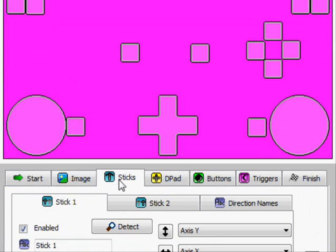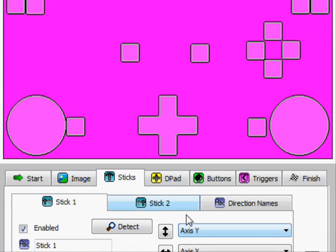go to your sticks, assign your sticks, enable them, and it'll have like a little detection thing you need to do. It's pretty simple to do, don't worry about it. And, that will assign them.